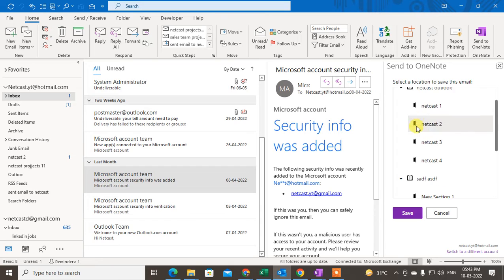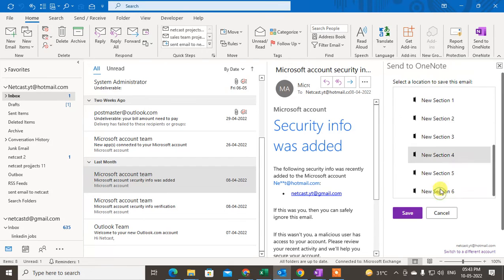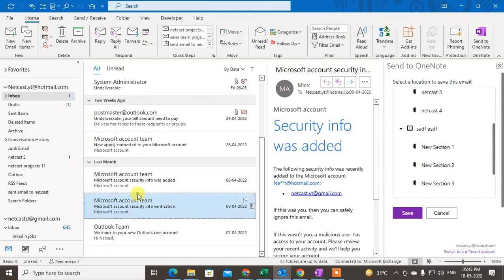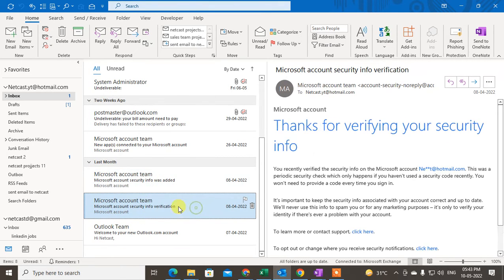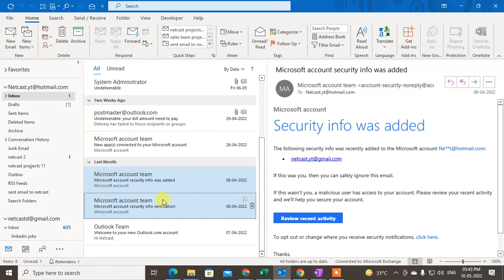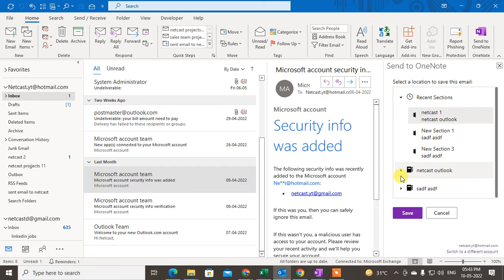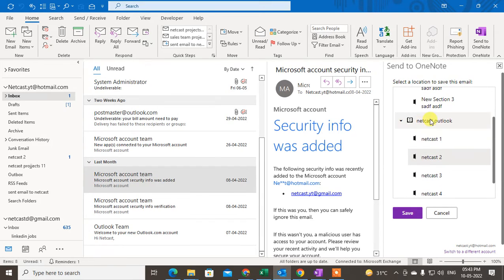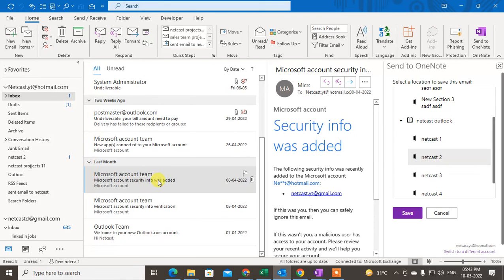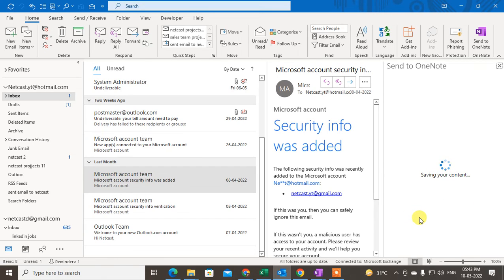Now select the email you want to save. I will select this one email. Go to the OneNote tab and select the folder and then the section where you want to save this email. Just select the section and click Save. It will take a few seconds to save.